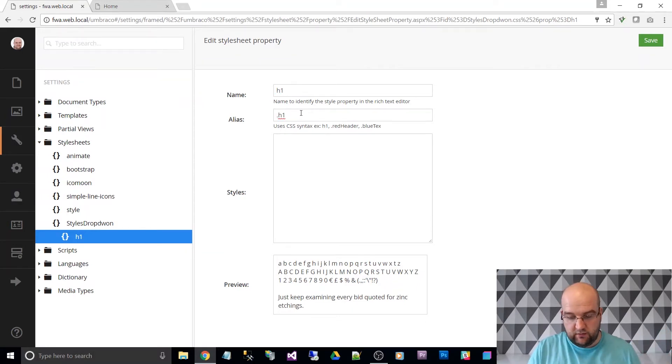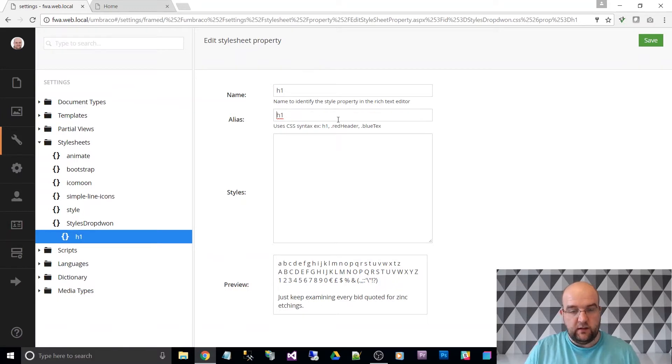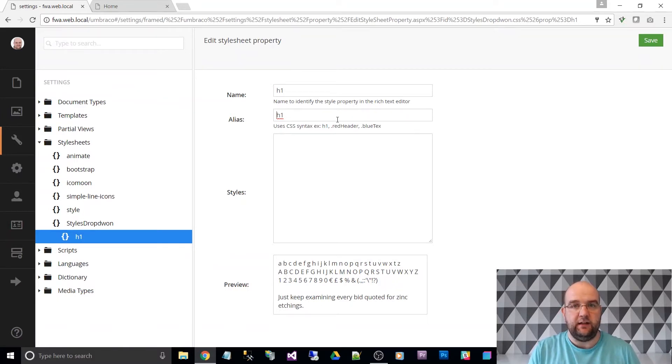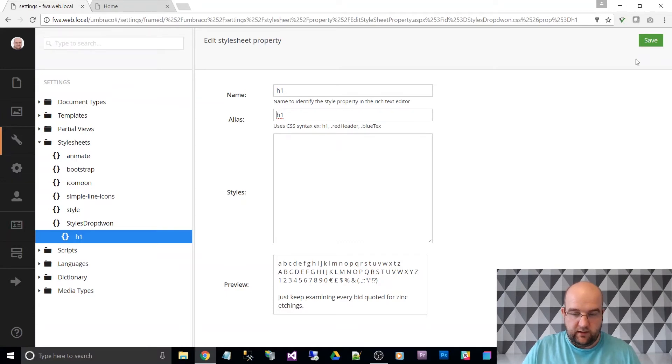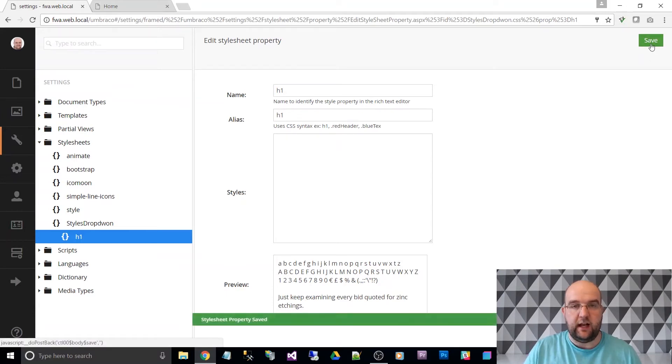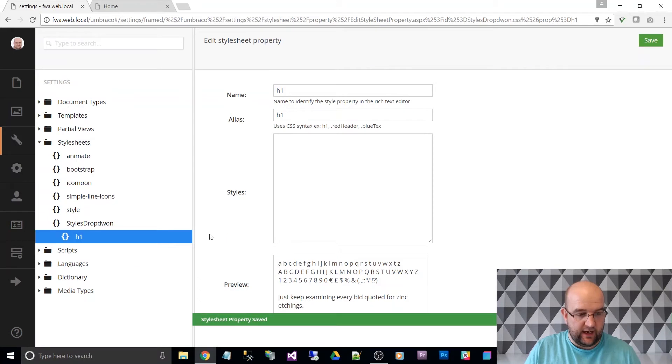So that's really going to do a span with a class of dot H one. So we want to do is remove the dot. So that will then, it won't create it as a span that will create it as an H one. And it won't be using a class. It'll just be the H one as the tag.